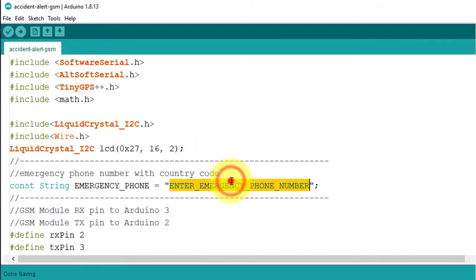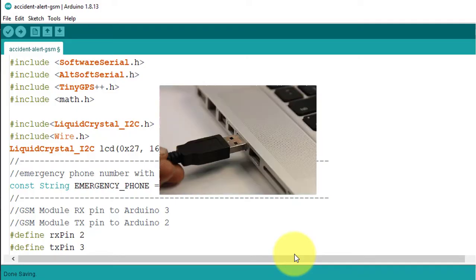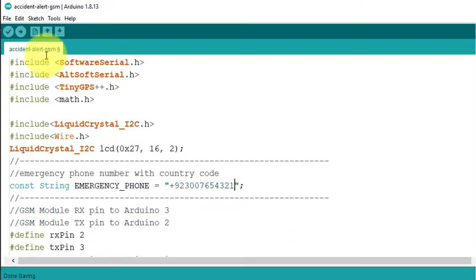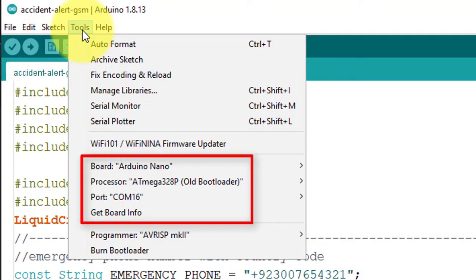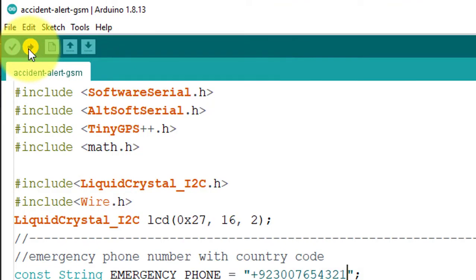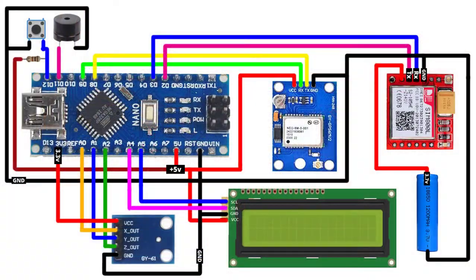Enter your emergency phone number — make sure to enter it with the country code. The project will send accident alerts to this emergency phone number. Now connect the Arduino Nano to your computer, go to the Tools menu, select your board and COM port, and then upload the code to your microcontroller.